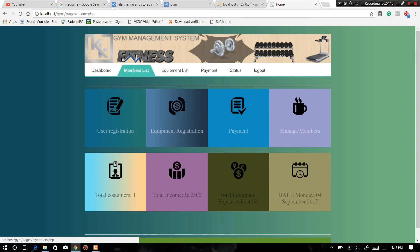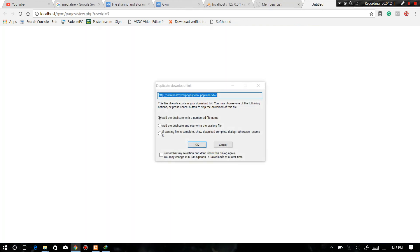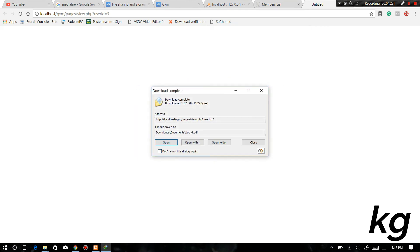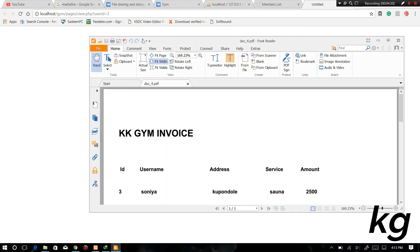So to look after member list, just look here. This project has an additional functionality, that is we can export data in PDF form. You can download it and we can just have a look.